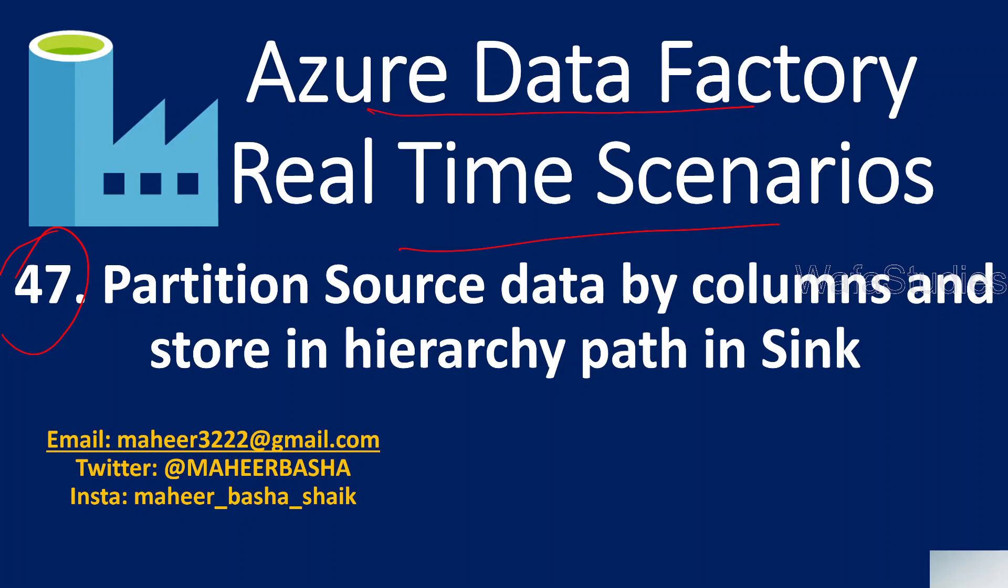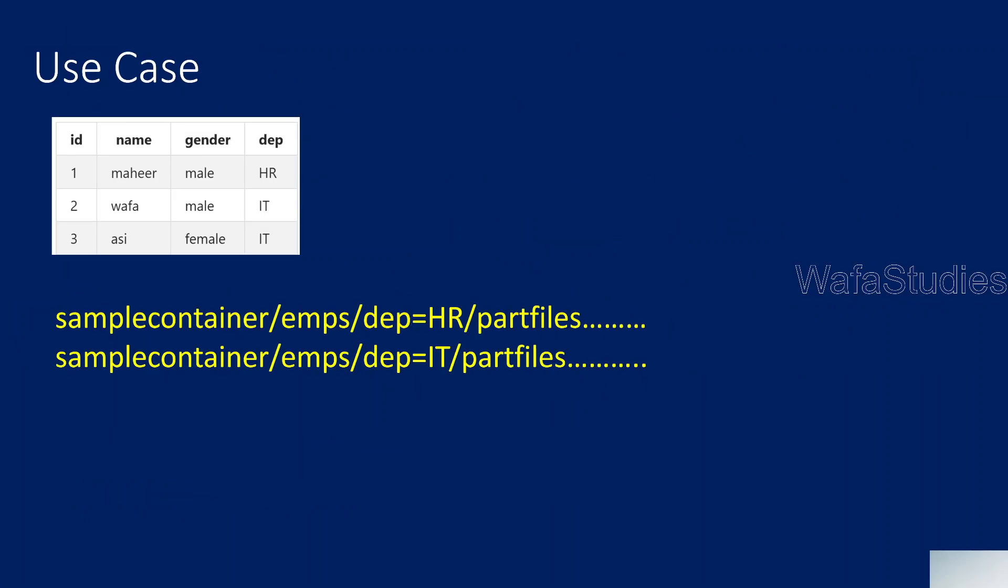In this video, I will be explaining how to partition source data by columns so that in sync storage you can save with hierarchical paths. Let me explain the requirement or the use case. Assume this is your source data with ID column, name, gender, and department.